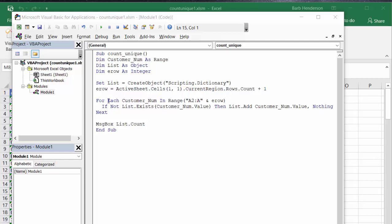And then when it's done with all the loops, then it message lists the count value. So very, very simple code, and an easy way to count the unique numbers in a column of data. Please subscribe.